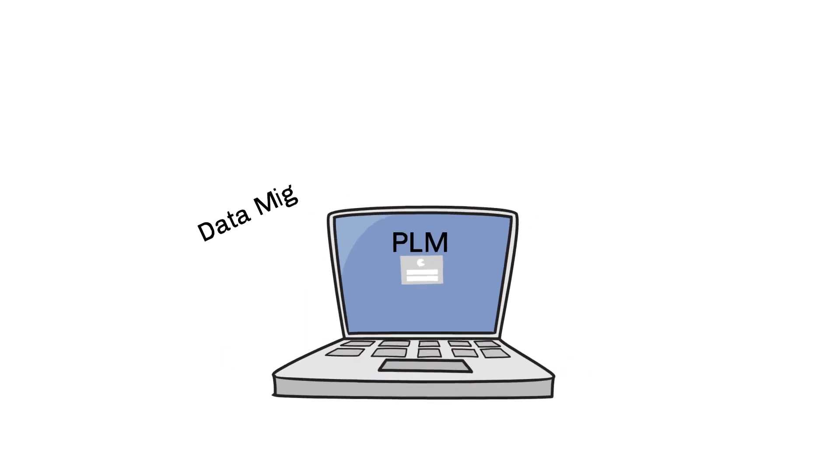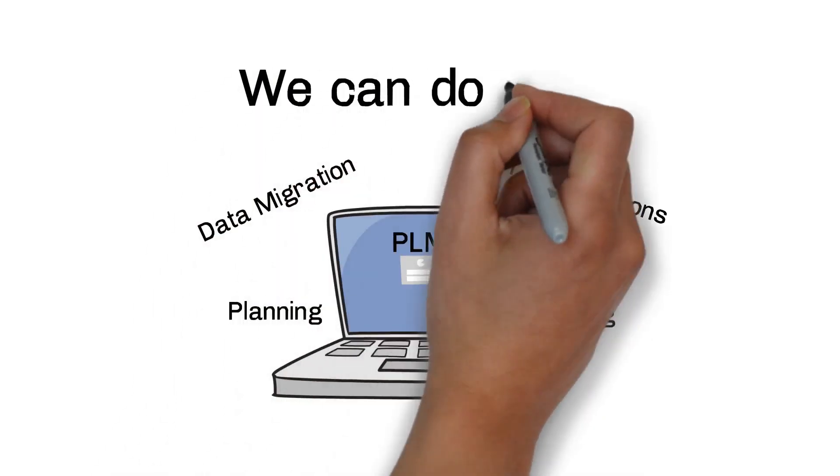From data migration and IT modifications to expert planning and training, Tata Technologies can handle it all.